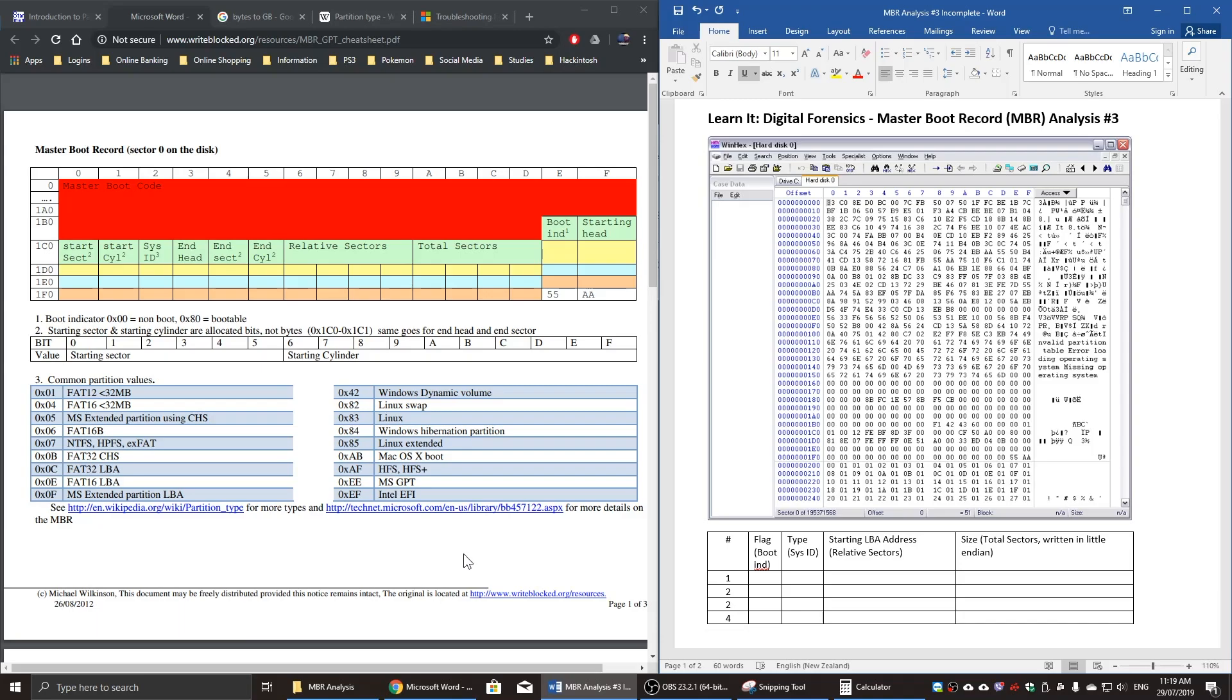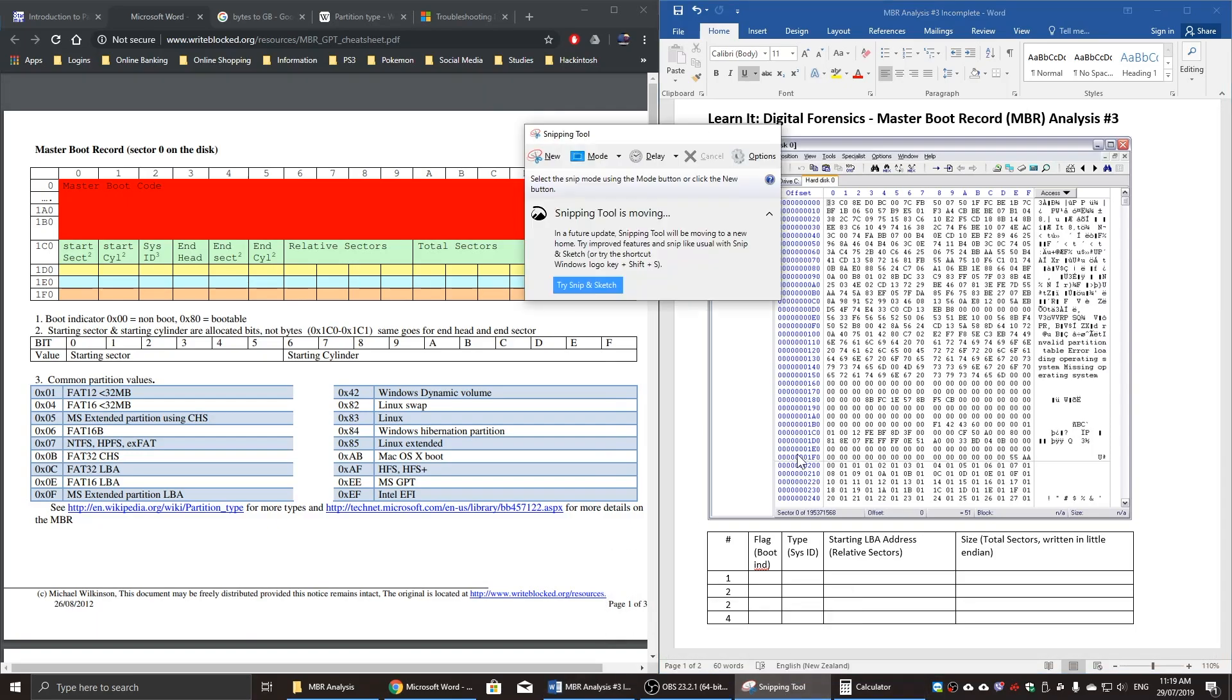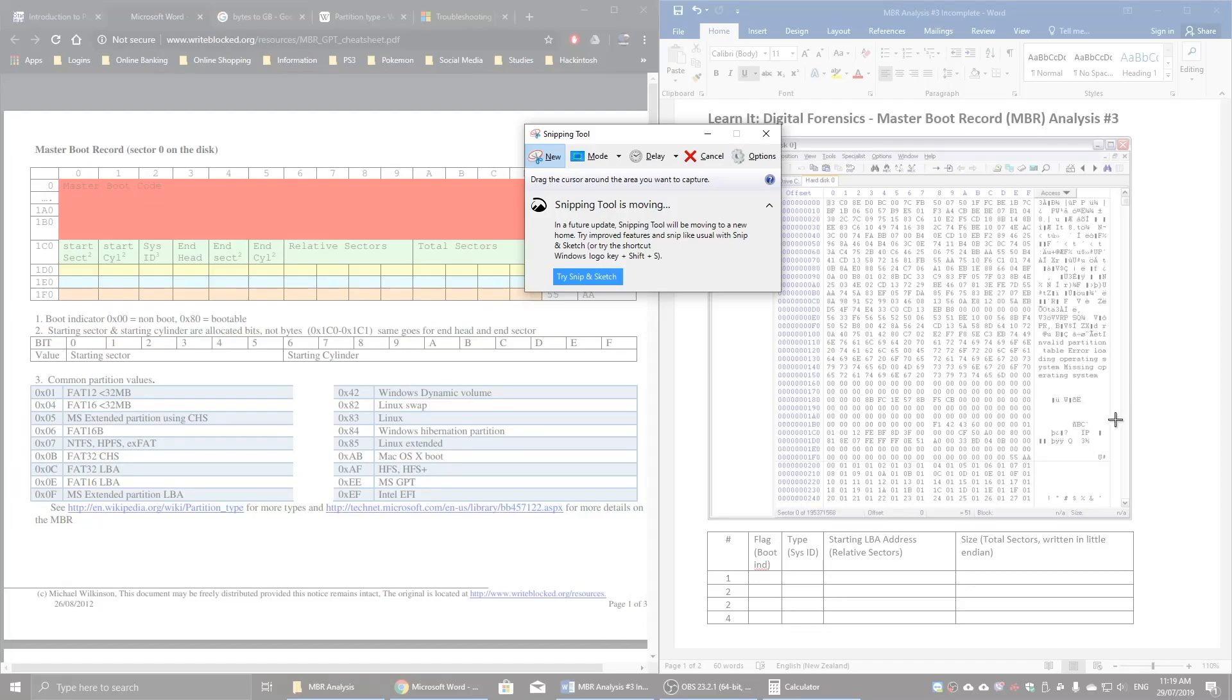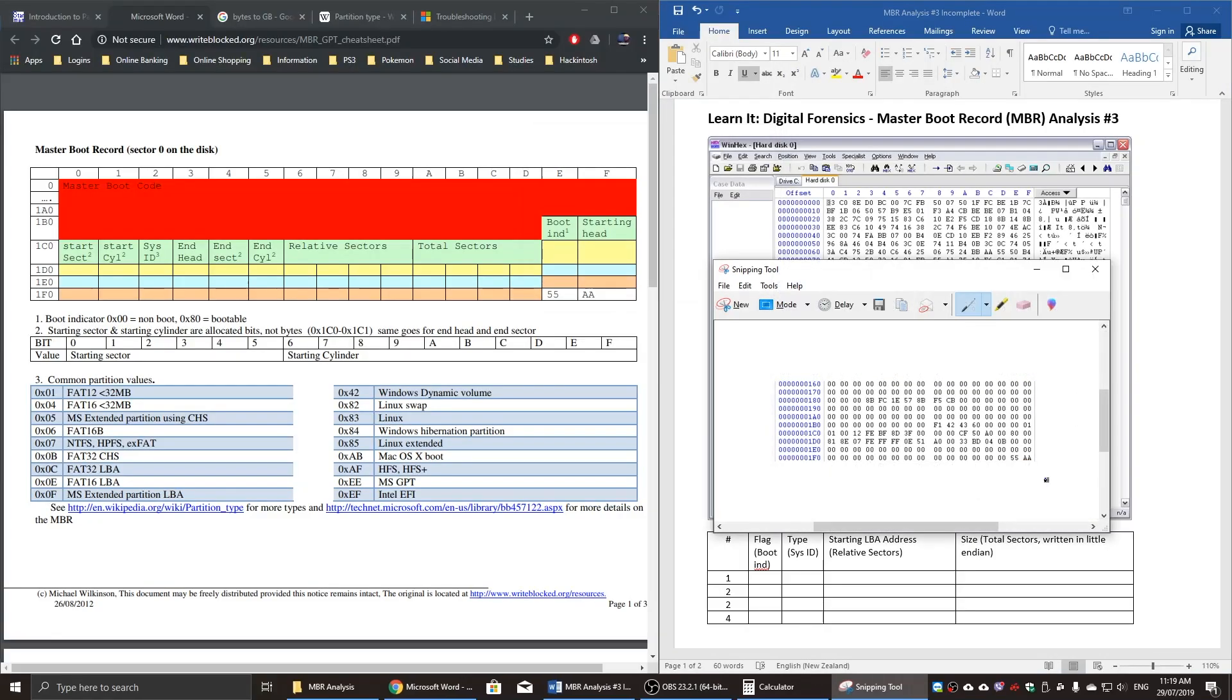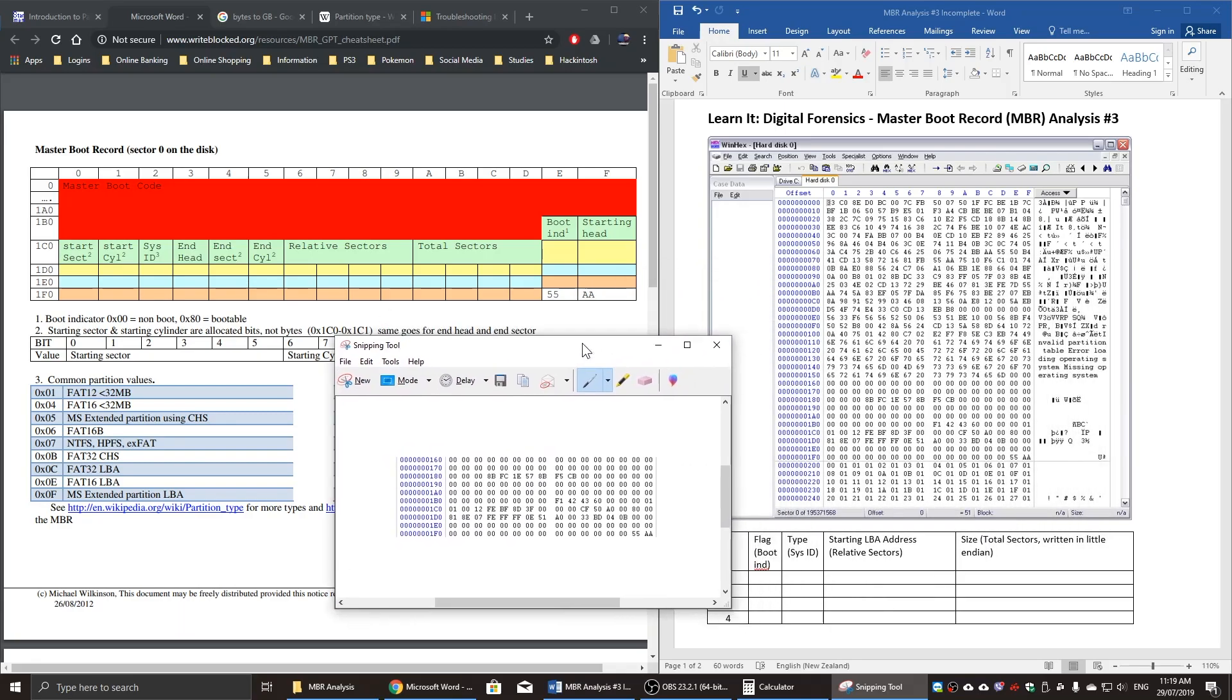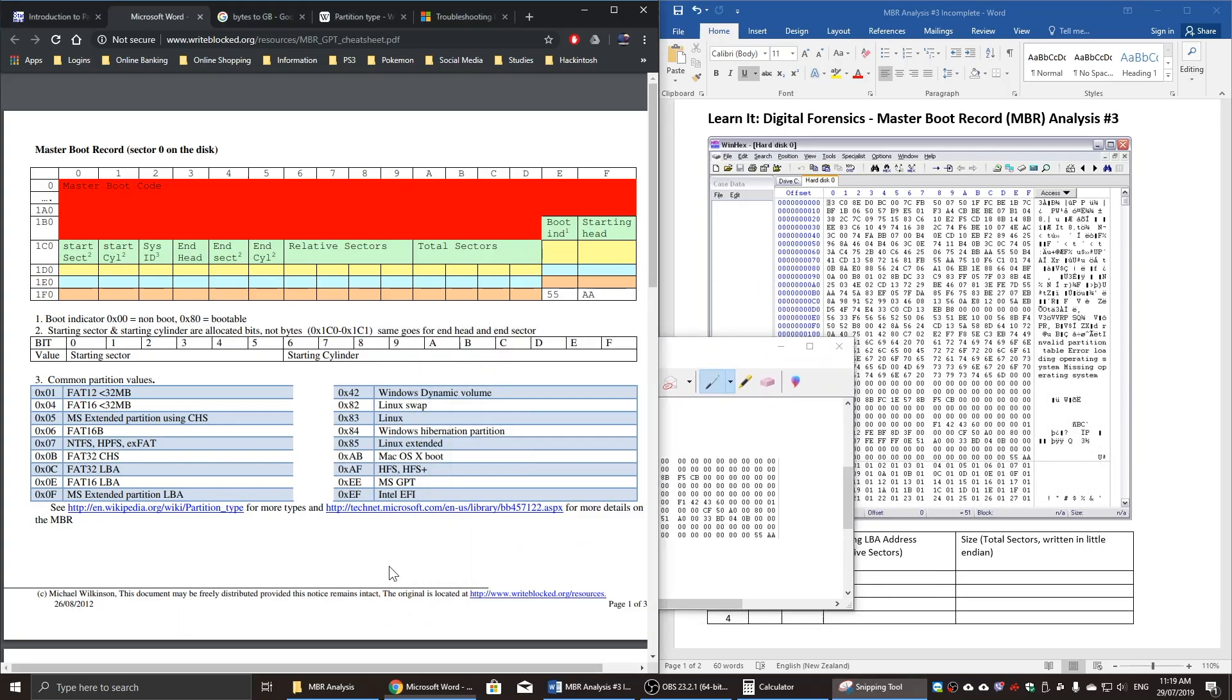So just keep in mind, MBRs can only have four partitions and will end in a magic number of 55AA. The template that we're using is 16 bytes per row. Two hexadecimal digits represent one byte, so zero to F is 16.